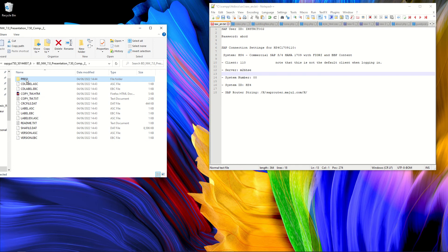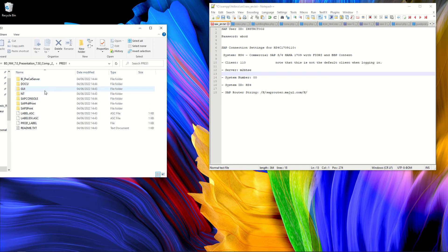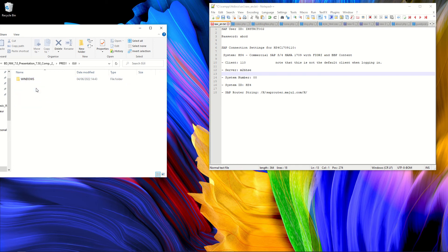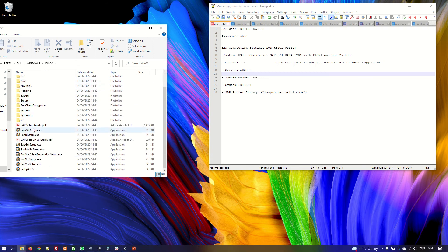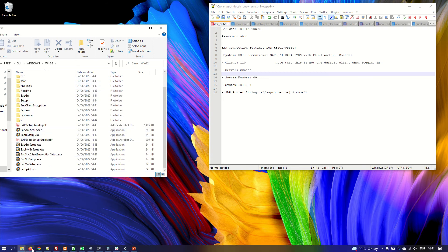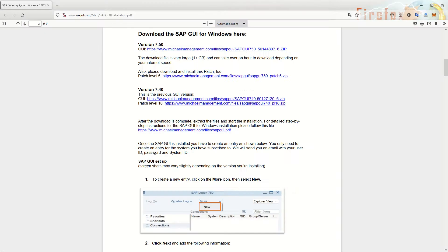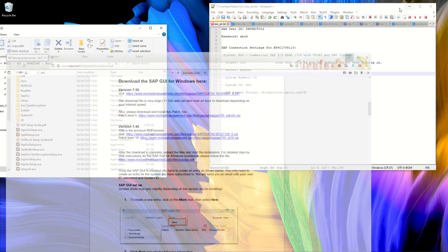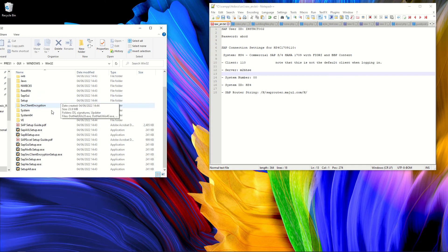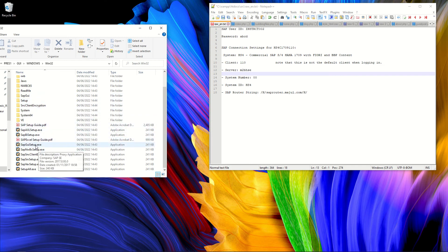And we can start. So where is it? Here we want the GUI for Windows. And here we find all the installation files. So if we refer to the installation, yes, so we should download this. And actually, there is no more information about what we should use. But now it is open. And we will start the SAP GUI setup.